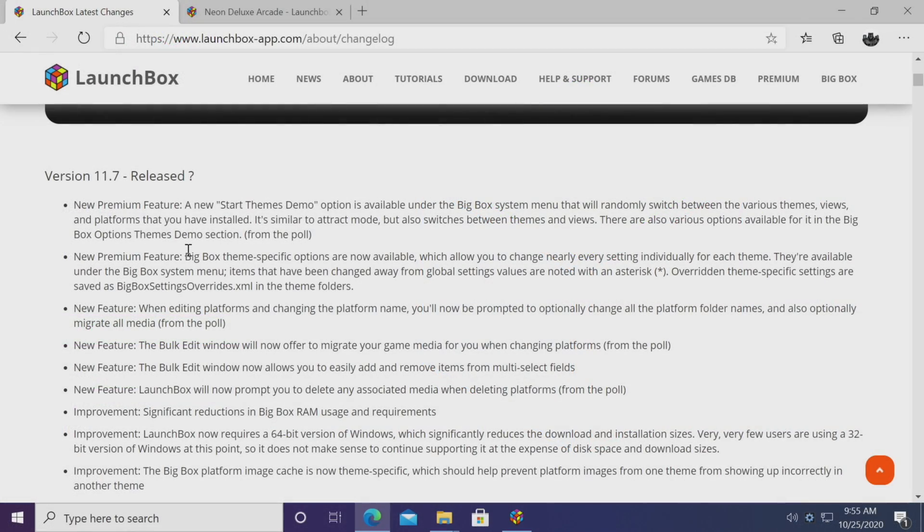So yeah, that's pretty much it for LaunchBox 11.7. Lots of fixes, lots of improvements, and some really awesome new features here.